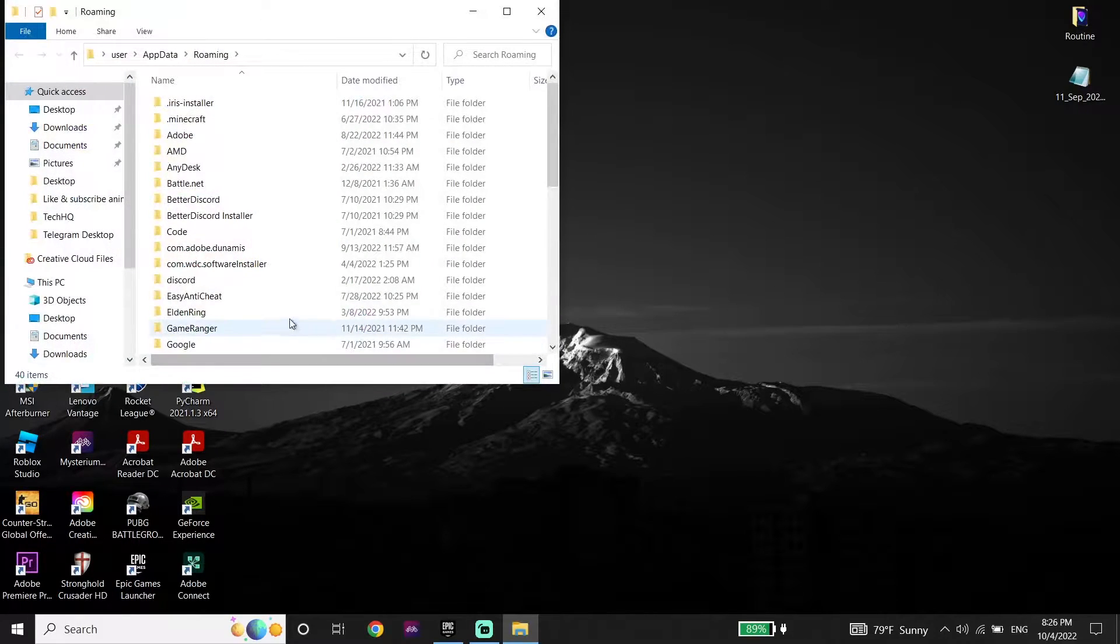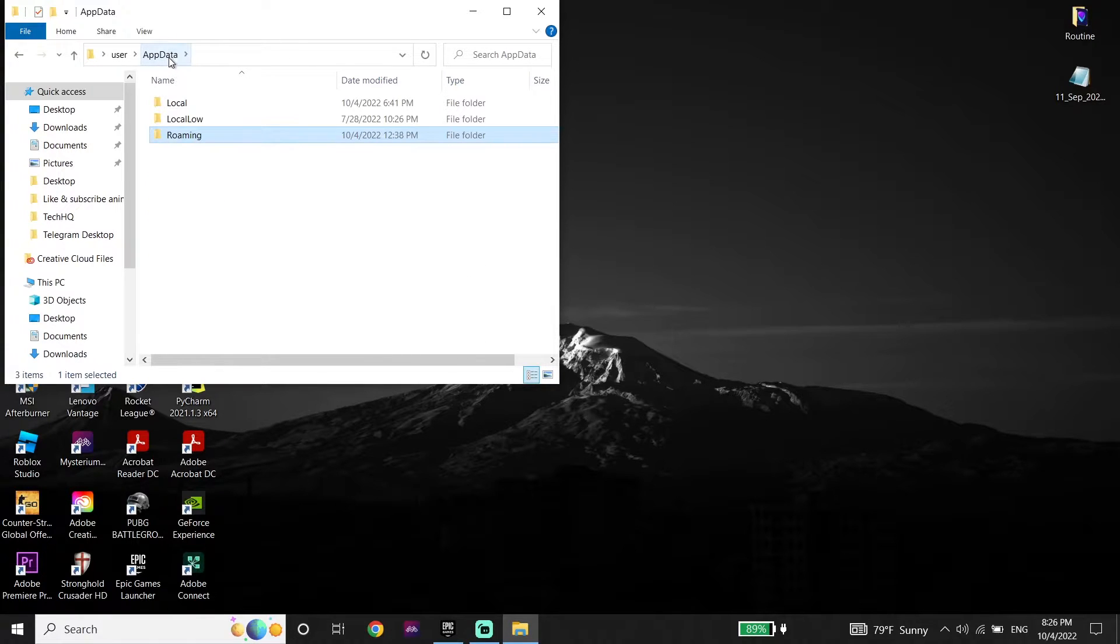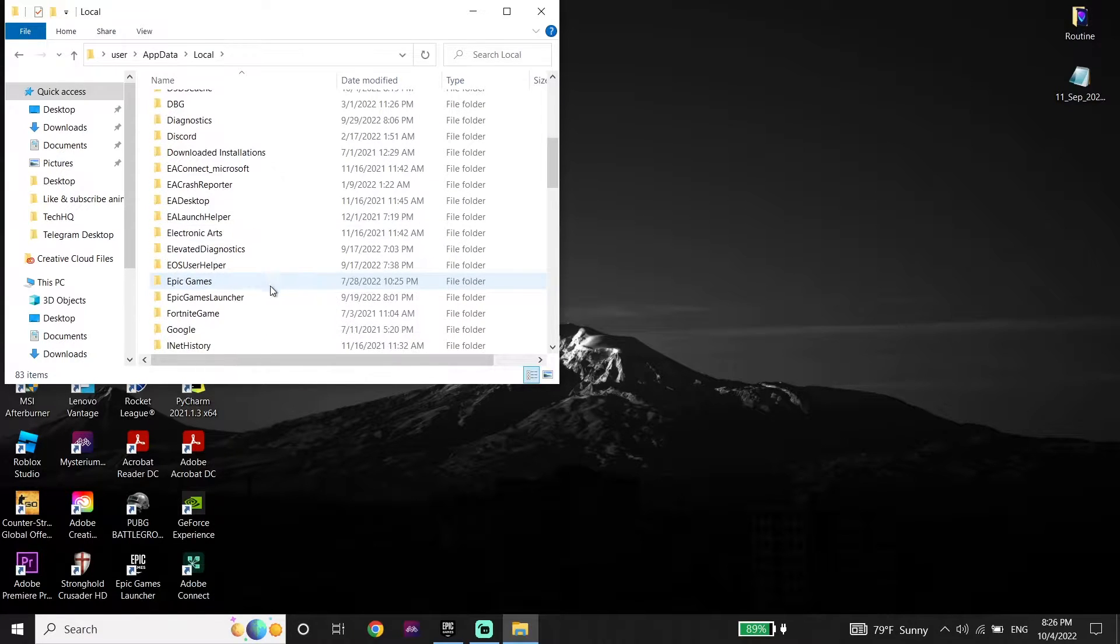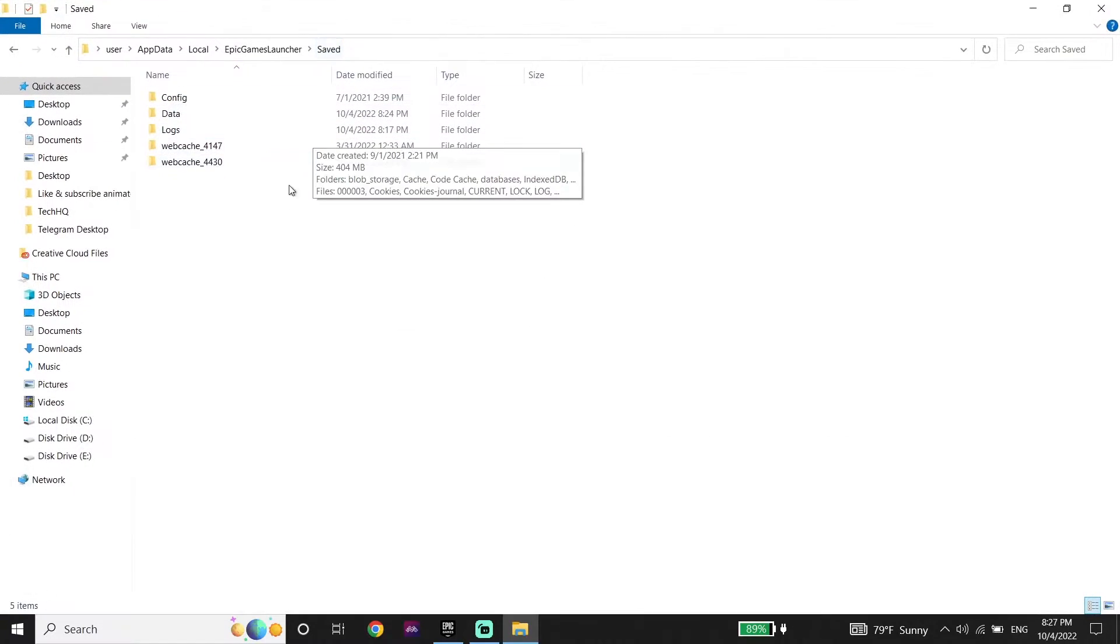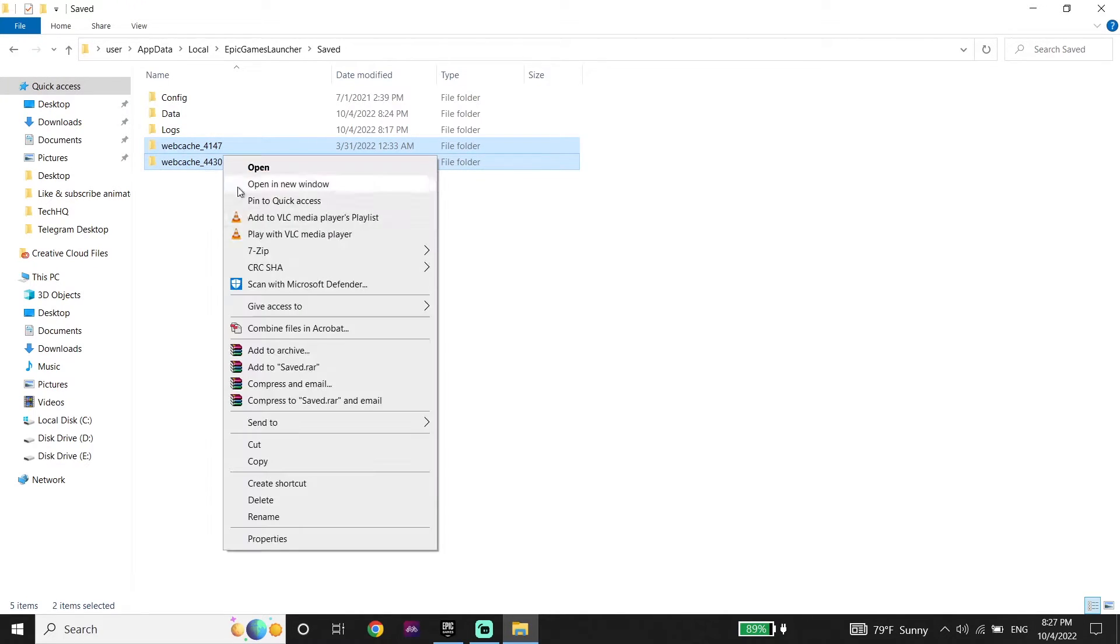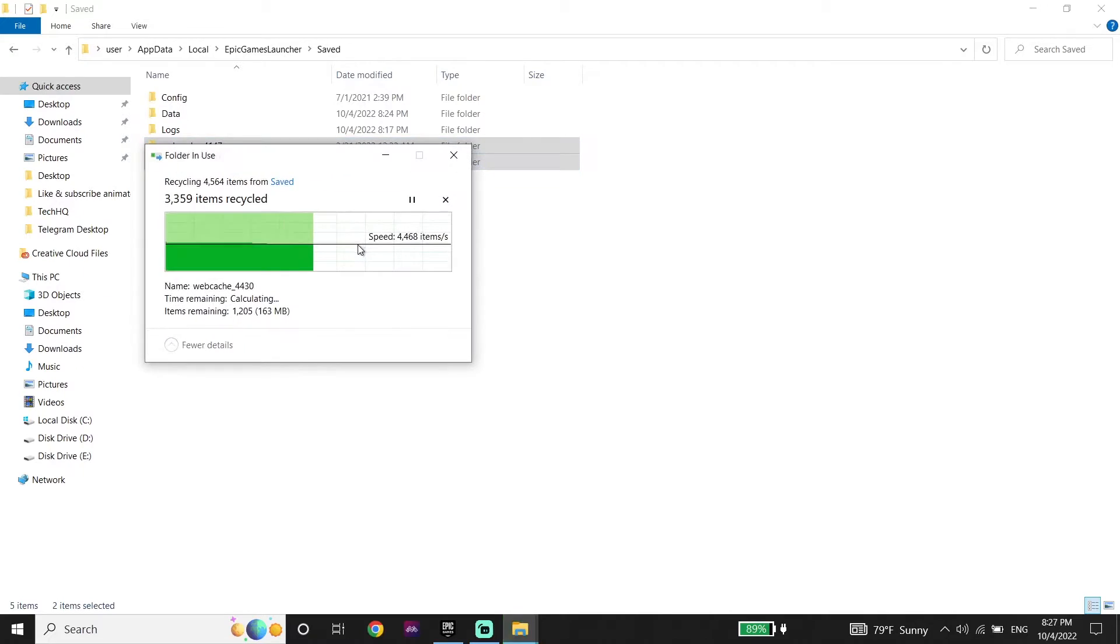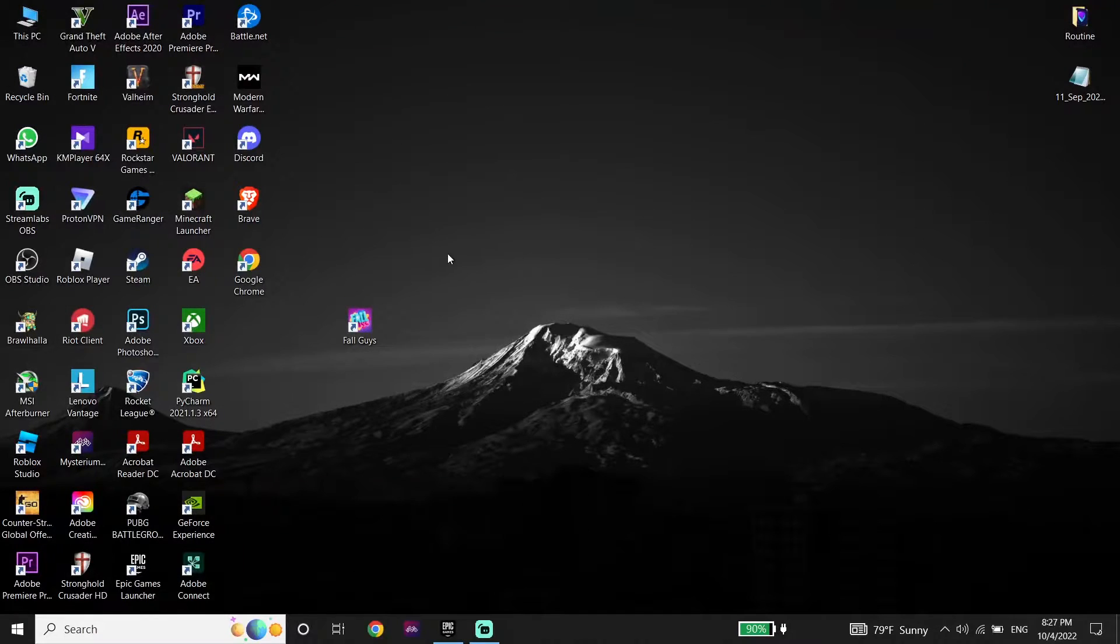And now guys, just go ahead and click on appdata from here and then just go ahead and open up local folder. Now look to find Epic Games Launcher and then just go ahead and open up Epic Games folder, then click on save. And now guys all you have to do is just go ahead and delete web cache folders. So just go ahead and delete these folders and then just go ahead and close this window.